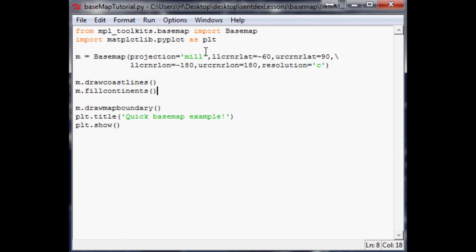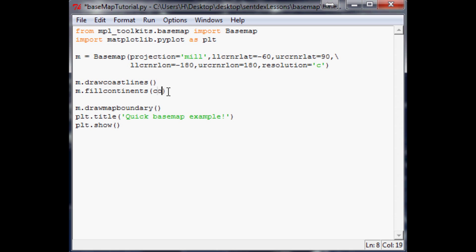We'll zoom into the rest of America later. So the next thing that we can also do is on the fill continents, you can choose colors - you can choose the continent color and the lake color. And then also the boundaries, you can choose color there as well. For example, fill continents, you can say color equals and you can either use hex colors or the red green blue kind of stuff. We're going to use 072b57, and then you can specify the lake color and that will just be ffffff, so just white.